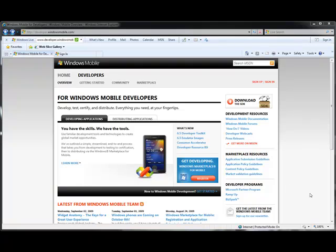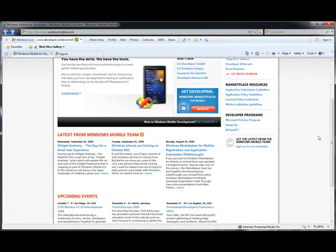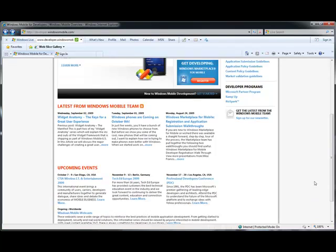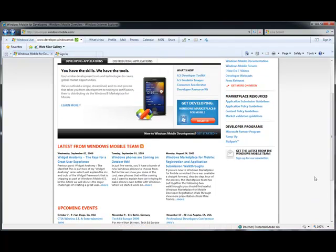Further down on this page, you'll see links to access other developer programs, like the Microsoft Partner Program, Ramp Up, and BizSpark. Another great feature of this page is the ability to see what's coming new from the Marketplace team, both in the form of blog entries as well as events that you should consider participating in.